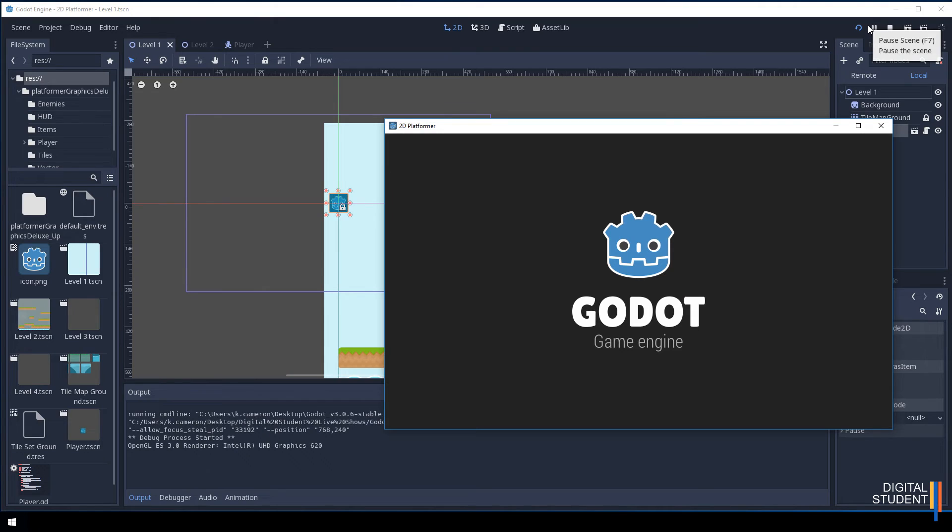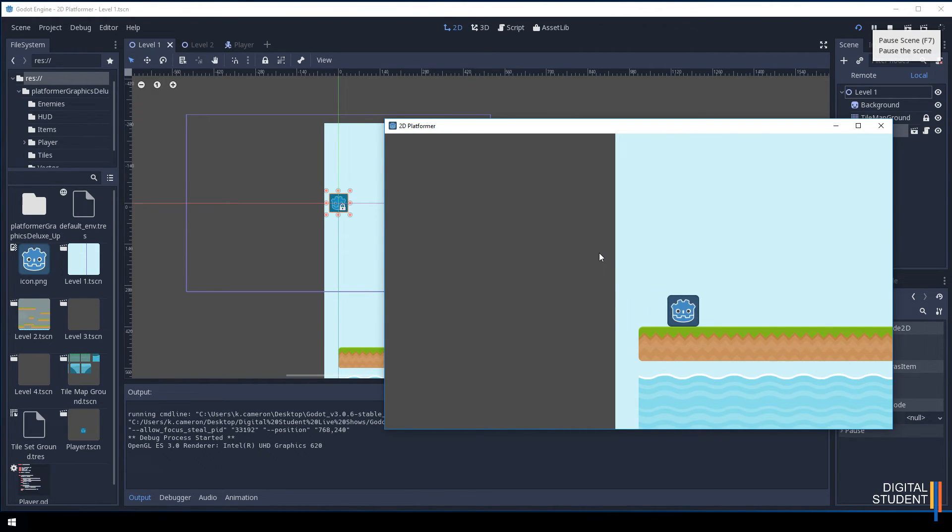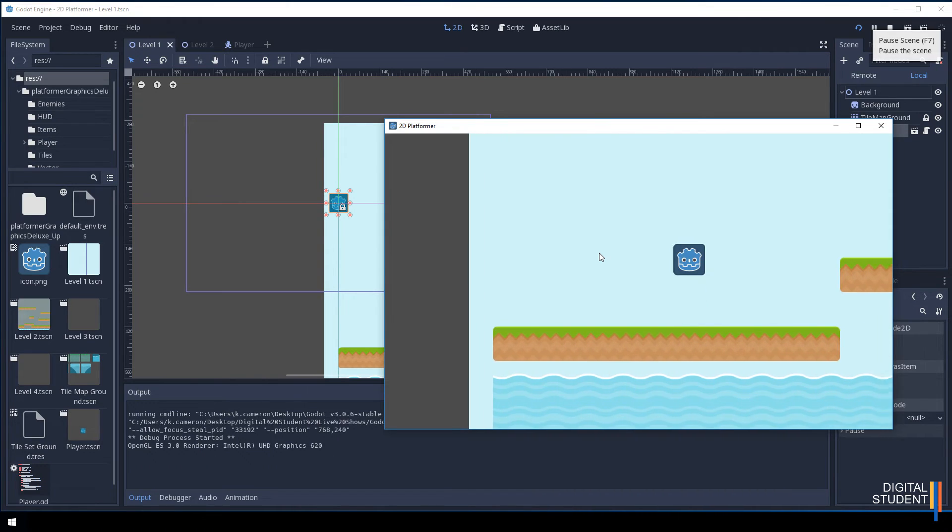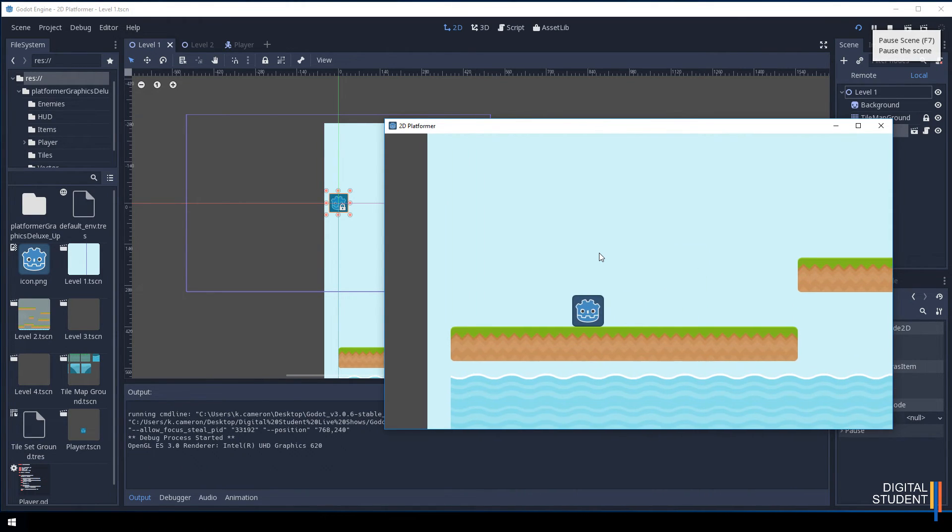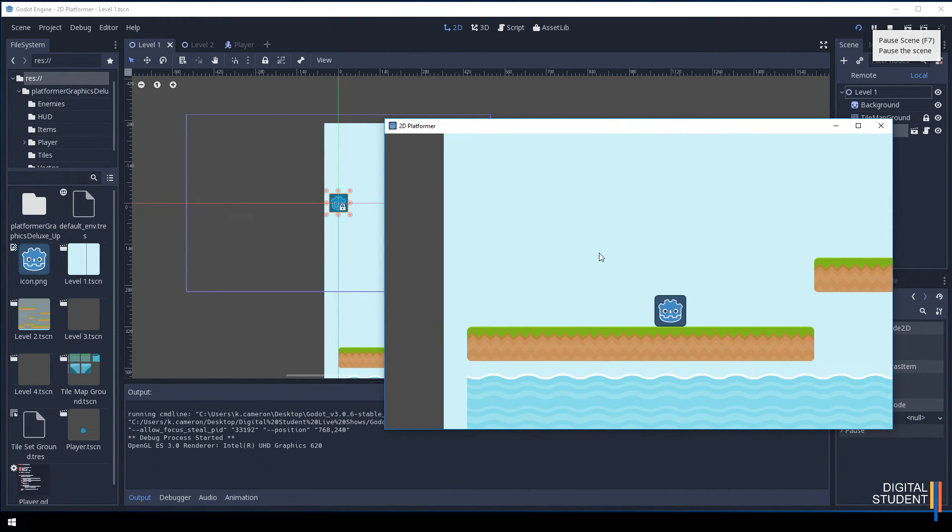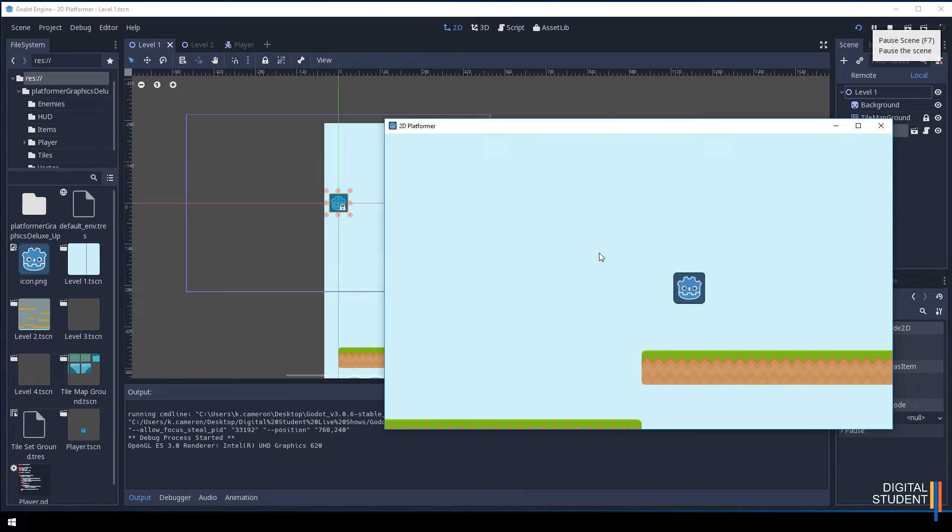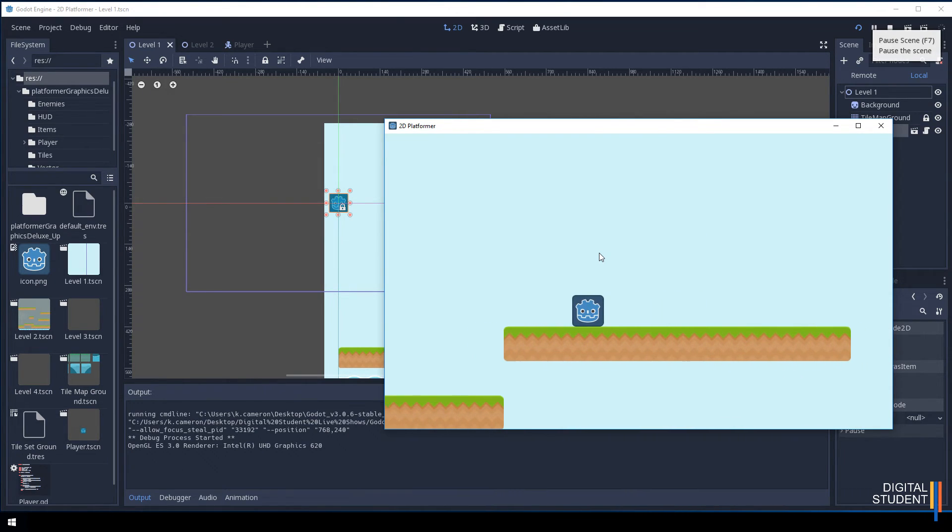Before I do anything else, let's just test that that worked. It should jump through the air. Now you're noticing that we have a little bit of a problem here with the background. We'll try and fix that in just a second. But you'll notice that it moves and the camera keeps following it.